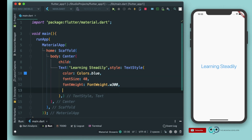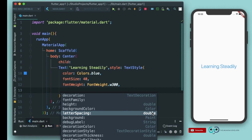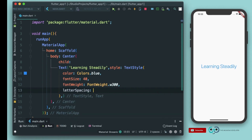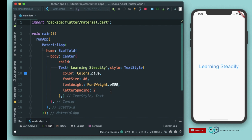Now let's see what other properties we have — decoration, font family, background, letter spacing. Let's go to letter spacing. The type is double, meaning any decimal point value. Let's write 2 here and run it again. You can see there is spacing between all the letters in the text. That's for the Text widget.